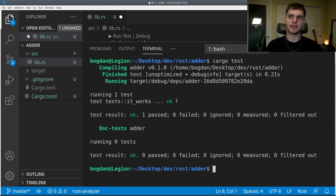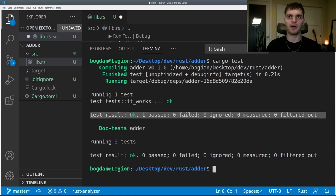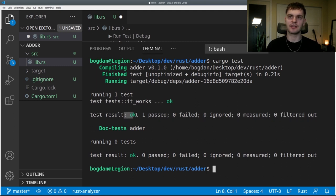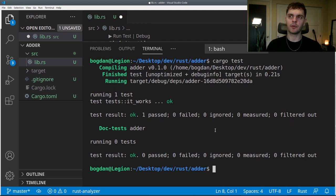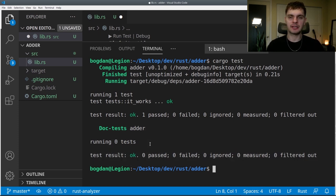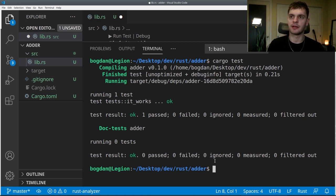Here are the results. First, we see each test that Rust ran — in this case it's only one test called it_works — and the status is OK, meaning it was successful. Then we see a summary: one passing test, zero failed, zero ignored, zero measured, and zero filtered out tests. Measured tests here are performance tests. In the next video, we'll go over how to ignore and filter out tests. The section below is specific to document tests. In Rust, you can write tests in your documentation. Currently we don't have any, so everything is zero. We'll learn about documentation tests in chapter 14.